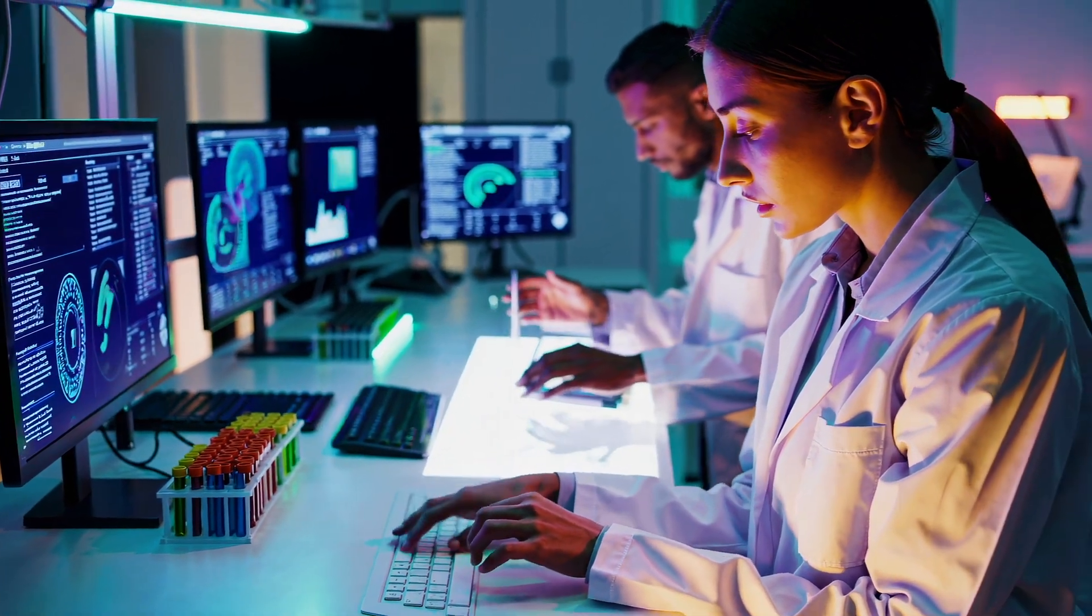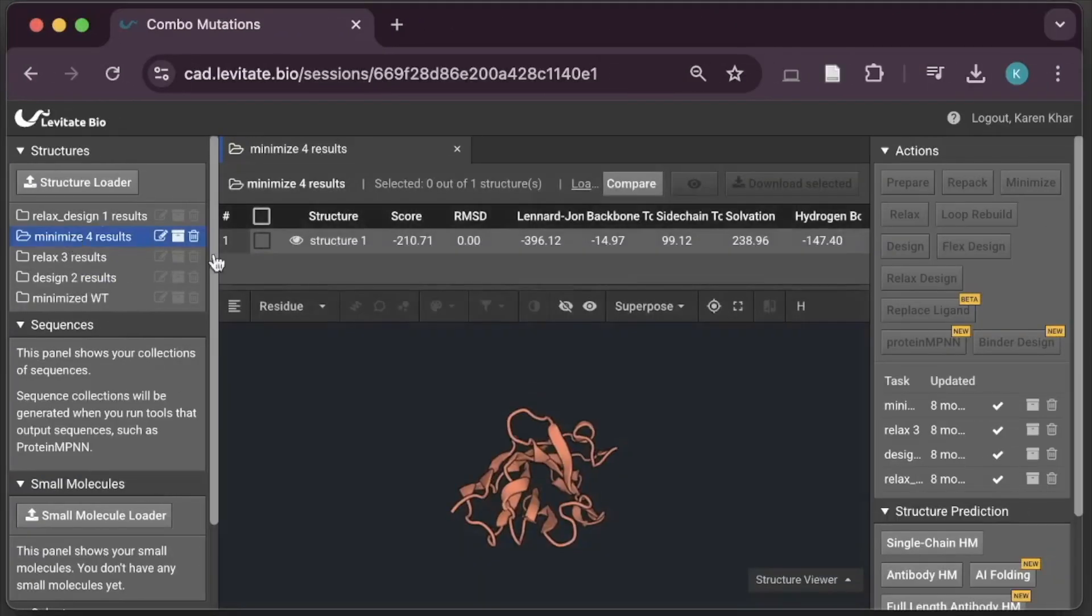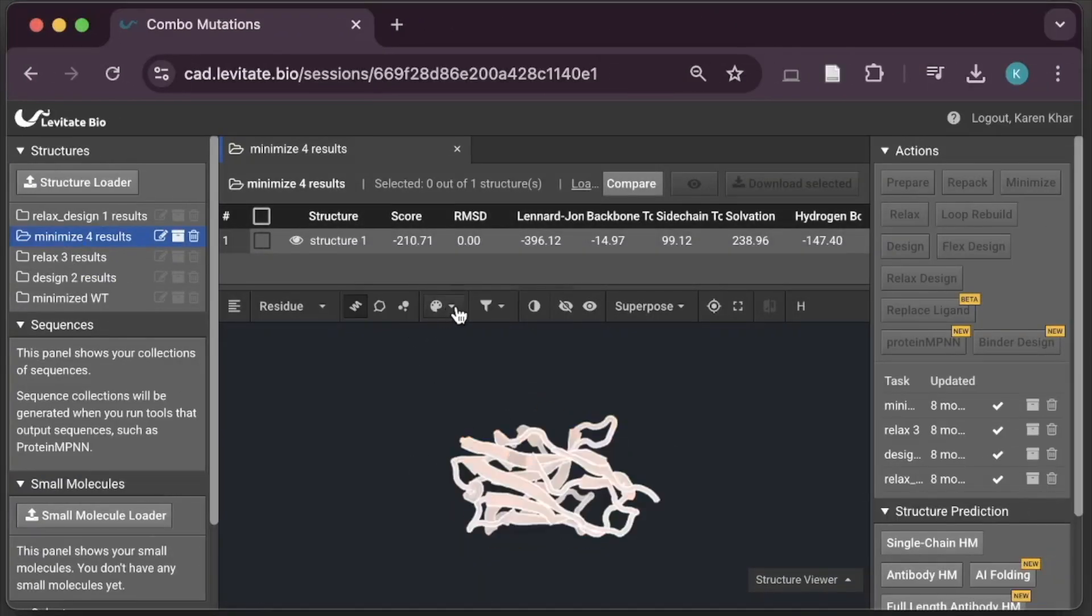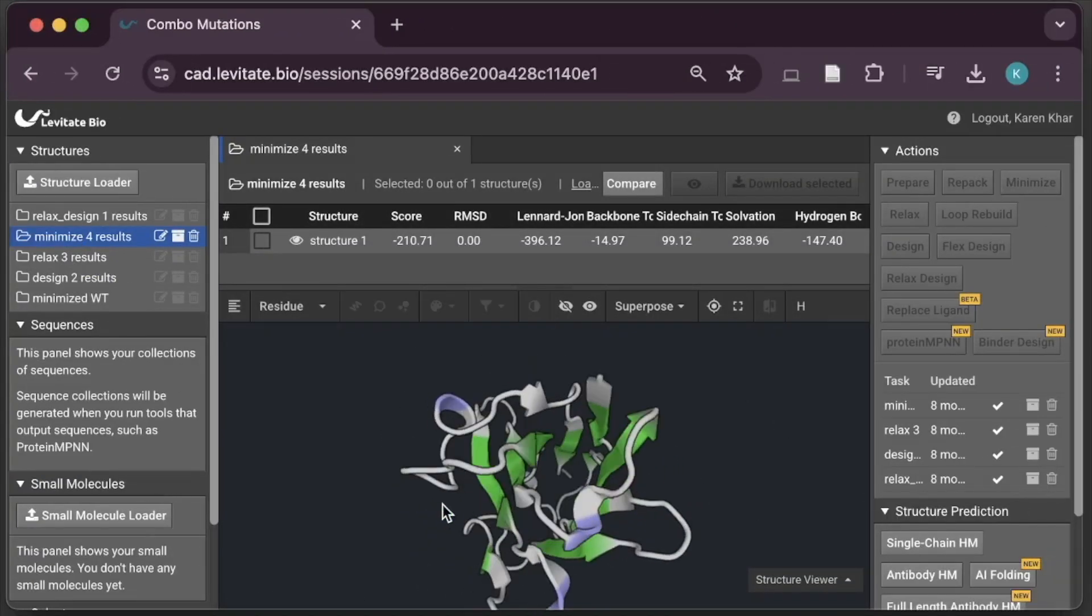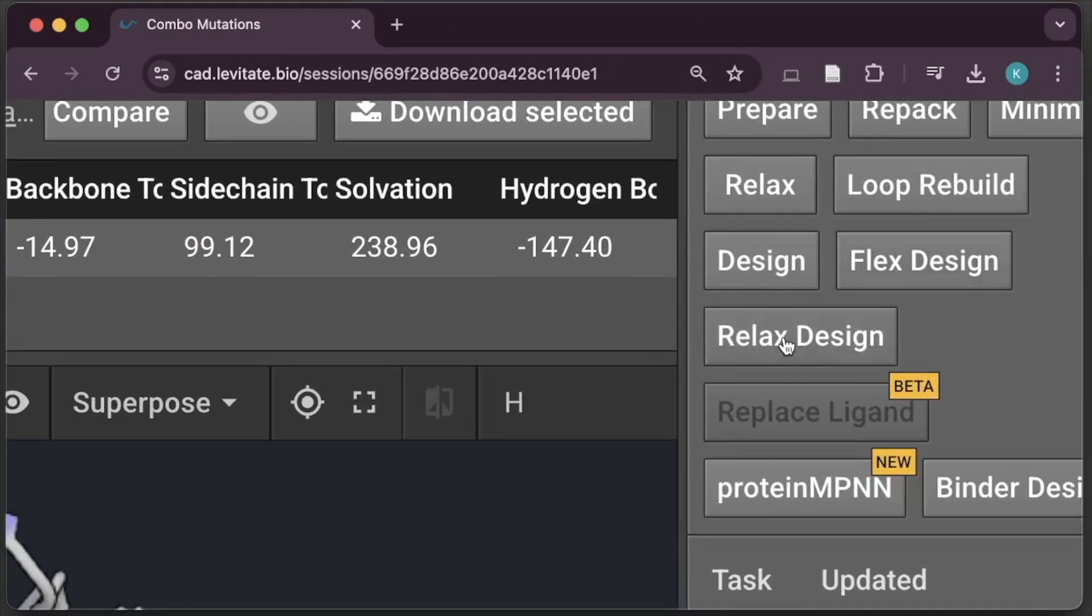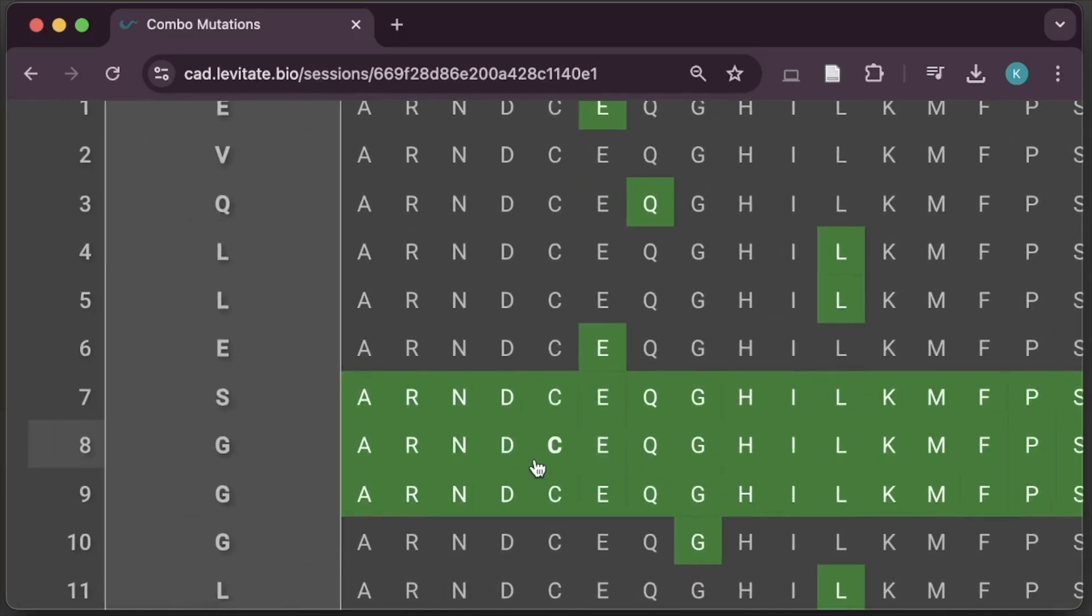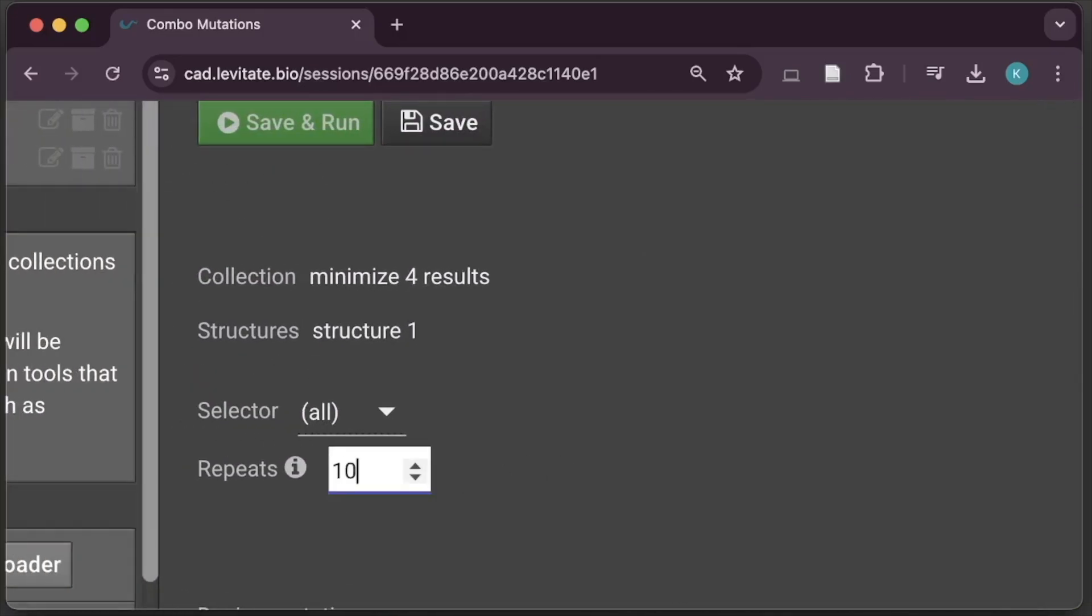Imagine designing a brand new protein binder in just a few clicks. Levitatebench makes protein modeling and design easy with a push-button interface that runs entirely in your browser.